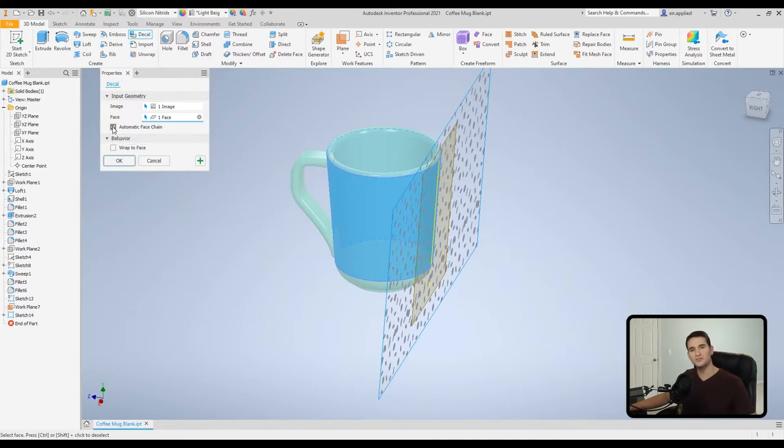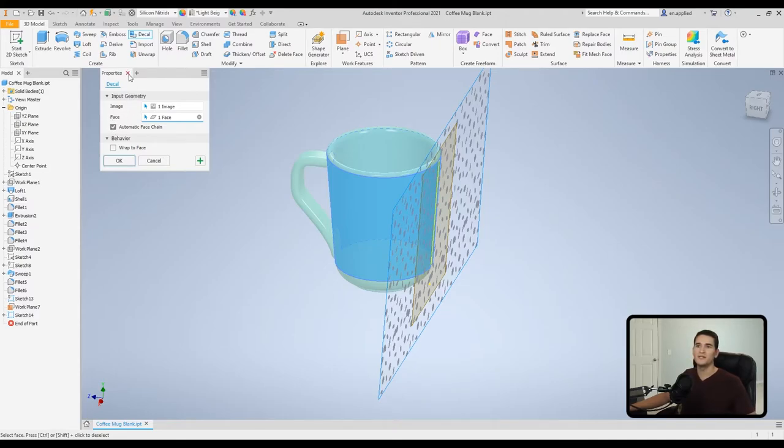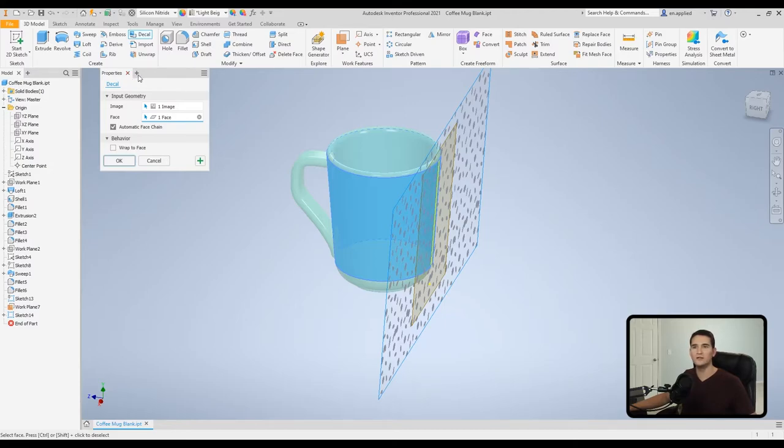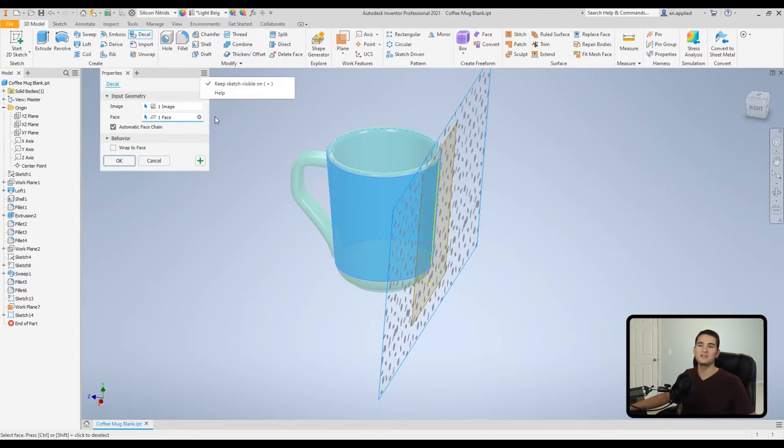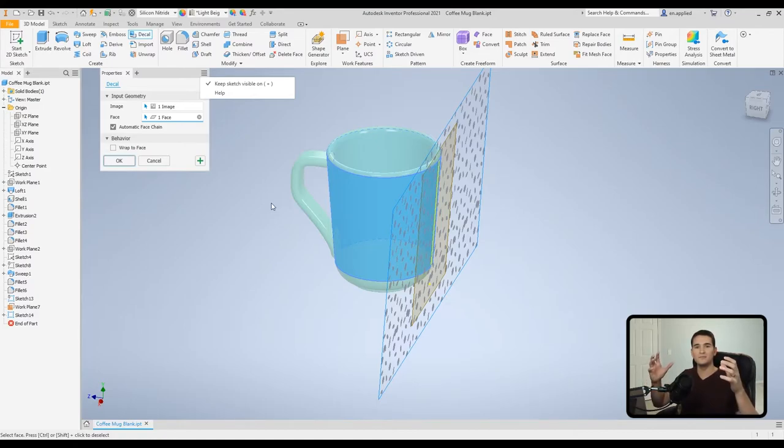At the top here, if you hit this X, it'll close out of the window. And then if we go to the settings menu, you have your 'keep sketch visible' on. That basically means that if we press this little plus sign, it'll apply the decal feature but then it'll keep the original decal image open.